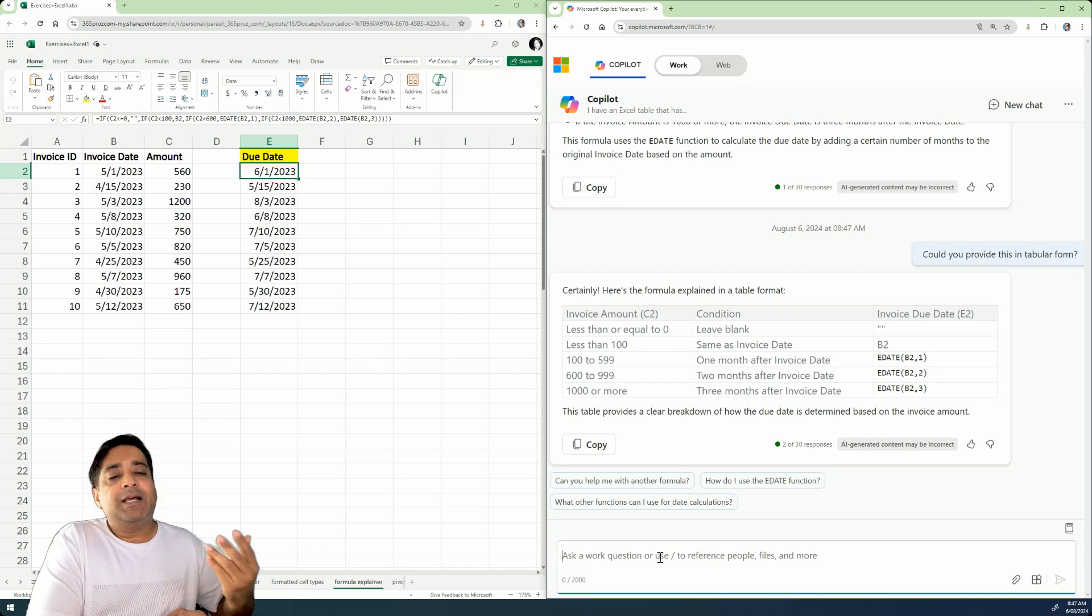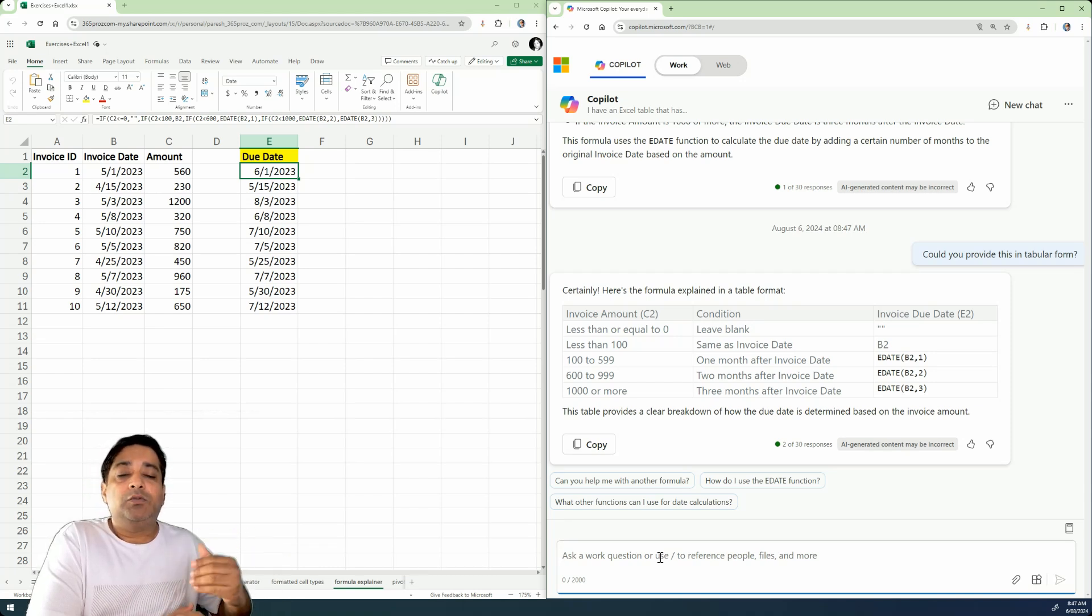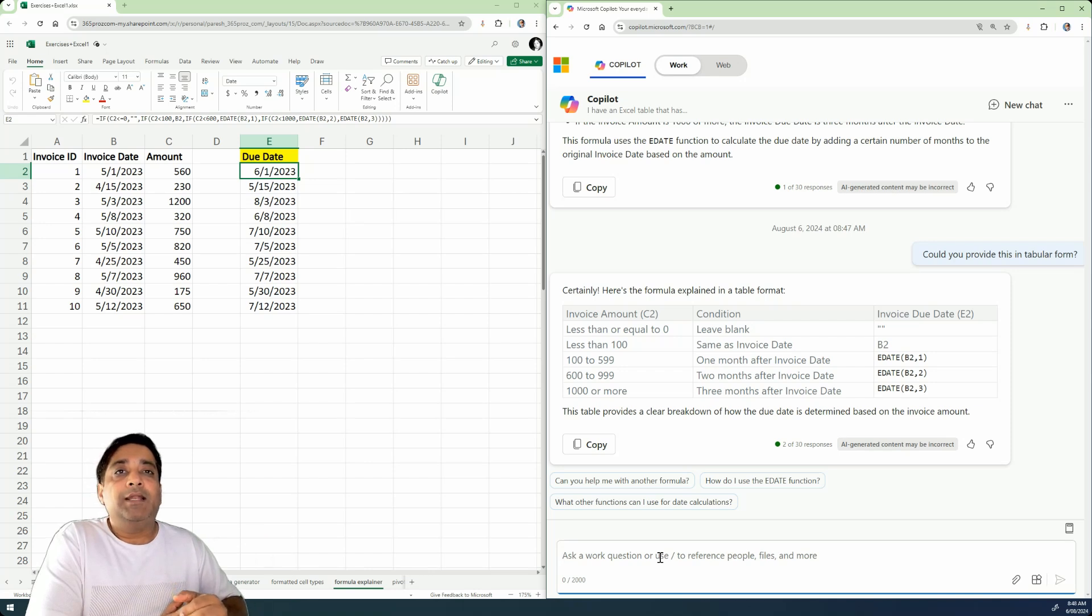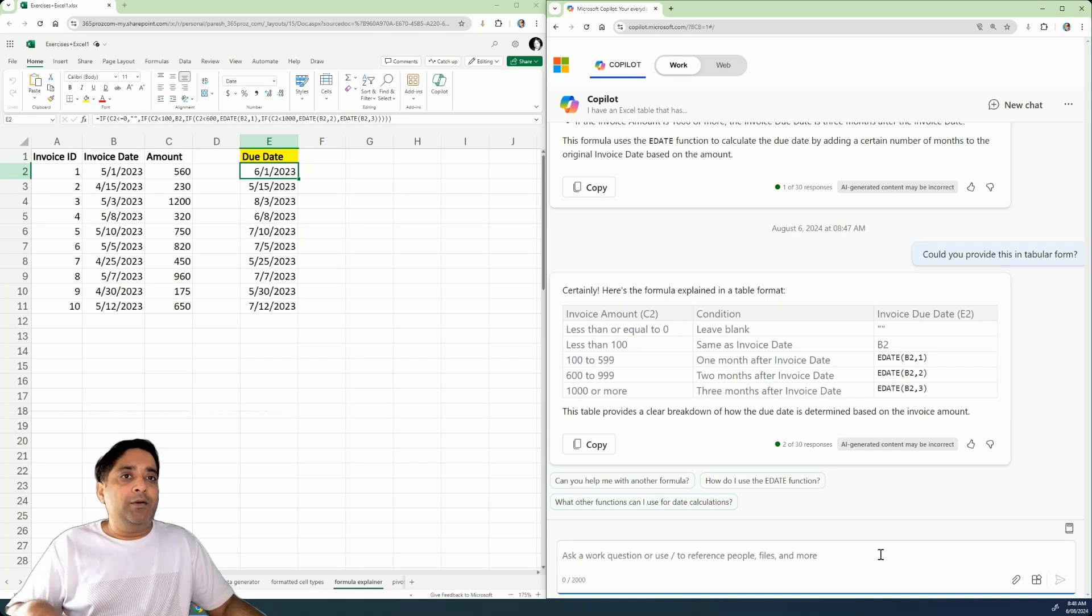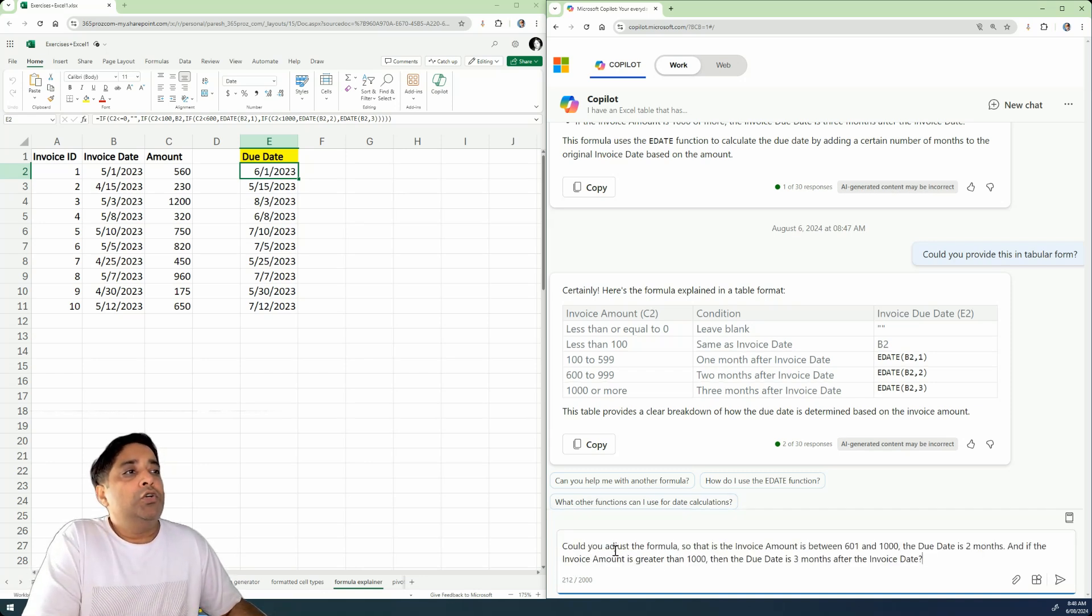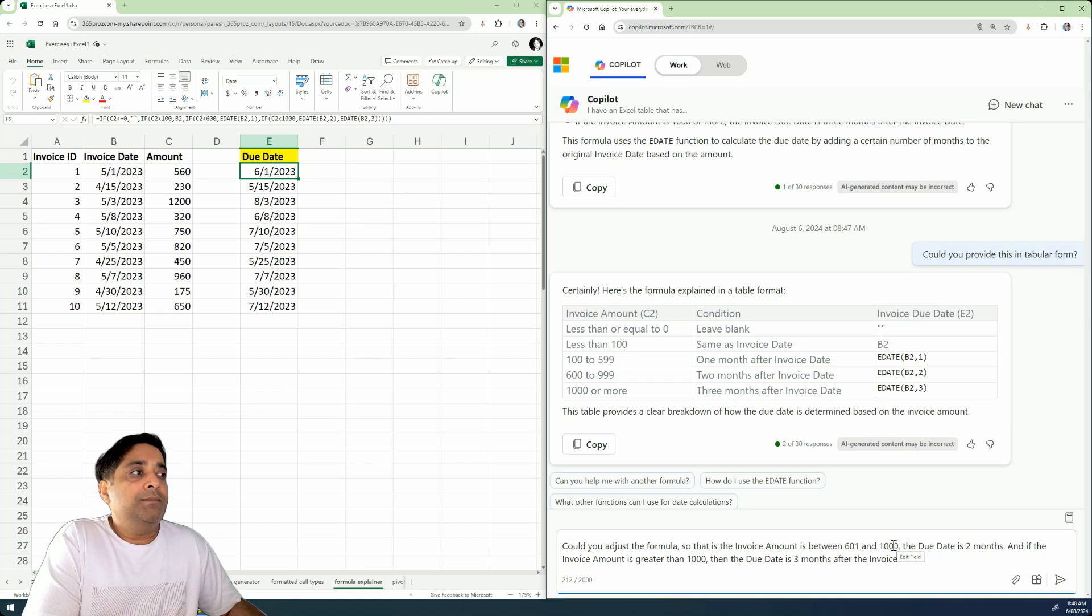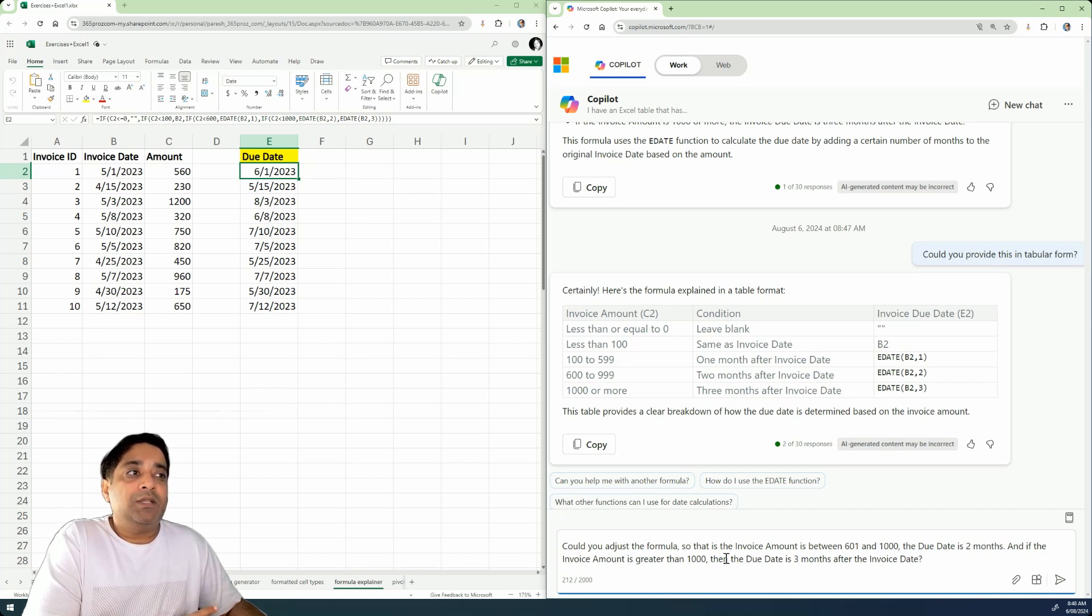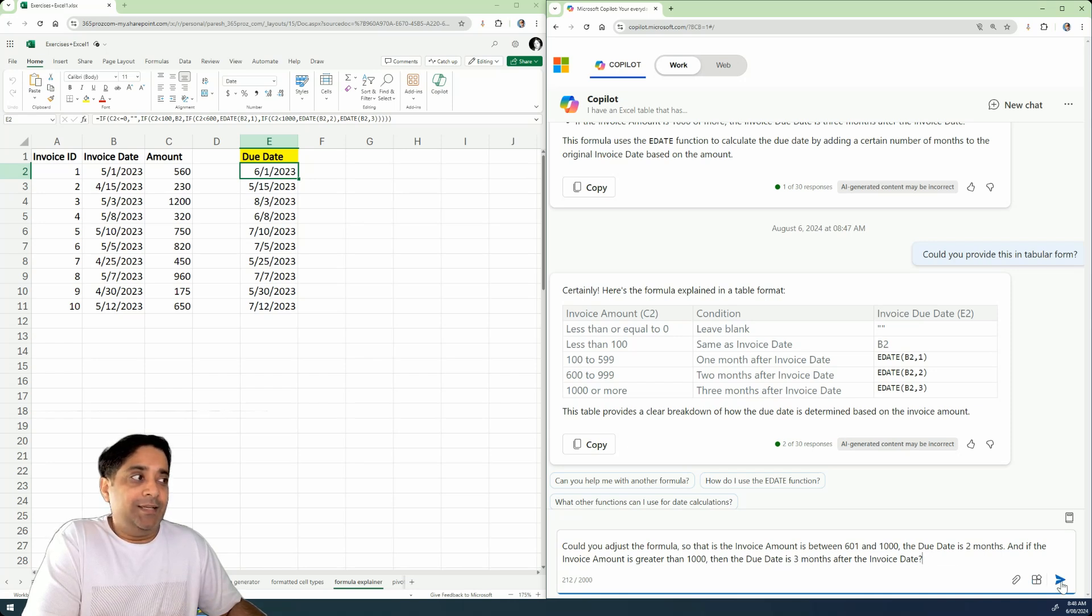Now, not only that, let's say for example my manager asked me to actually make adjustments to this particular formula. Then in that case also Copilot can help us. So let's just go ahead and write another prompt and specify, all right, could you adjust the formula so that the invoice amount is between 601, let's say, and 1,000? Then the due date is two months, and if the invoice amount is greater than 1,000, then the due date is three months after the invoice date, okay? So let's just go ahead and see how this changes.